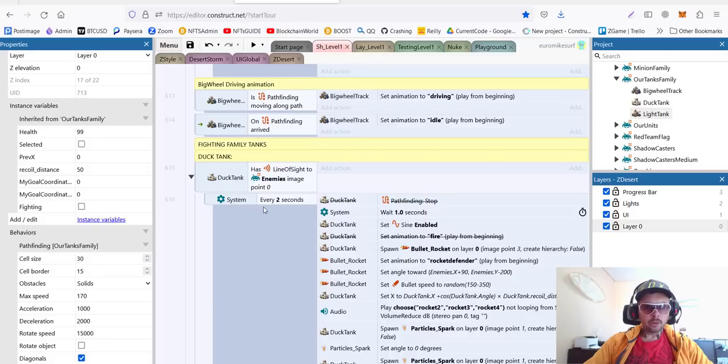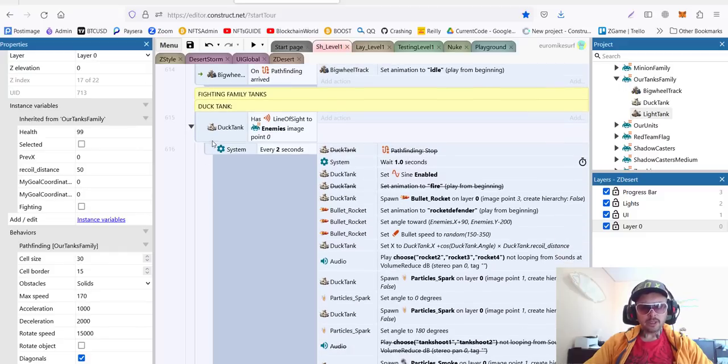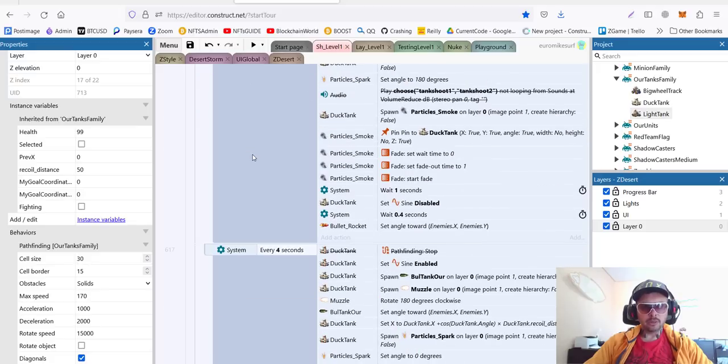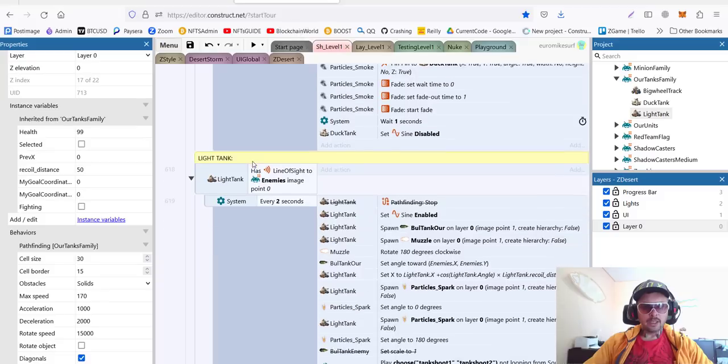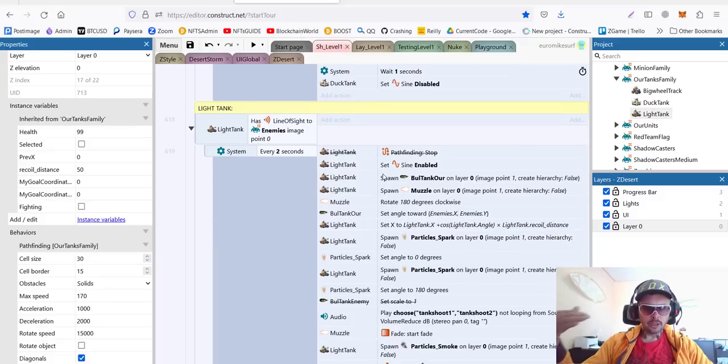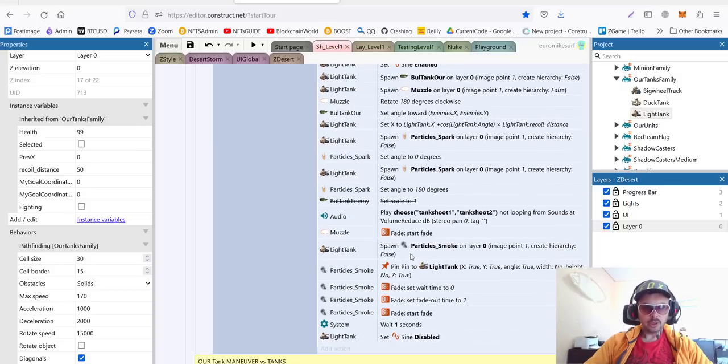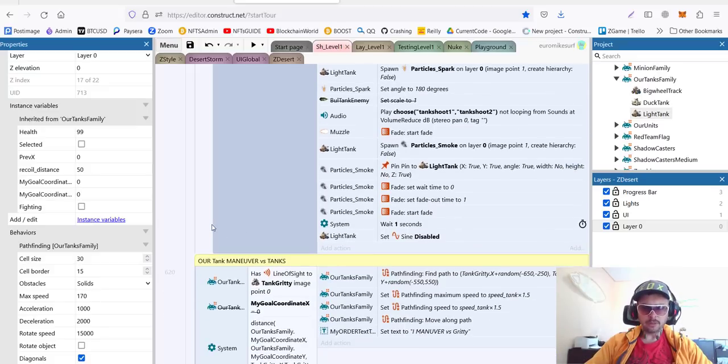For big wheel truck, we have wheels animation. For other tanks, we don't need it. Now, we have code of fighting. This is similar to what we had before. All we need to do here is separate different types of tanks because they have different weapons. For example, duck tank is going to use the rocket, and the light tank is just using the bullet. You can pause here and check if you want. I will not go over this again. We already discussed it when we were developing our robot shooting. It's very similar code.